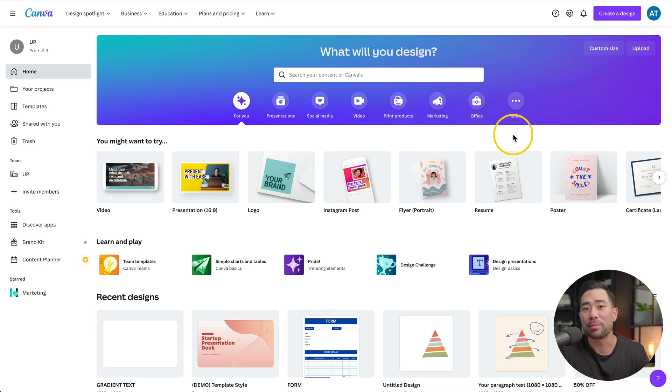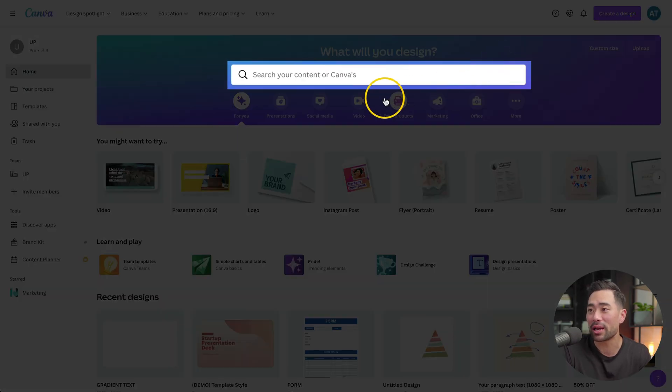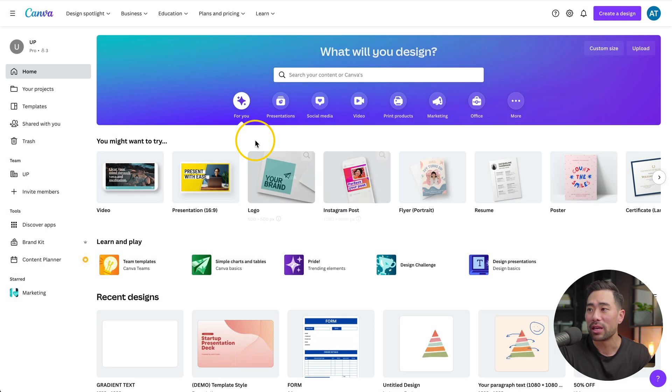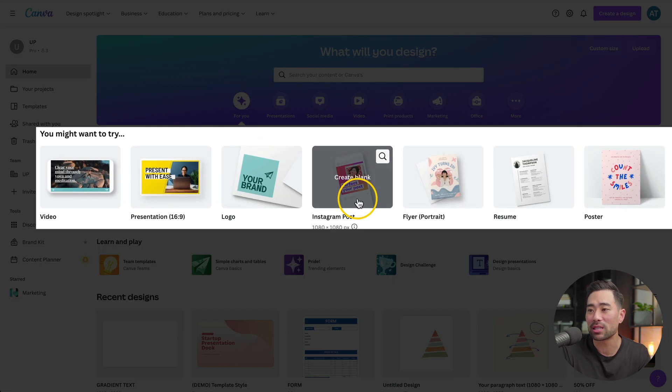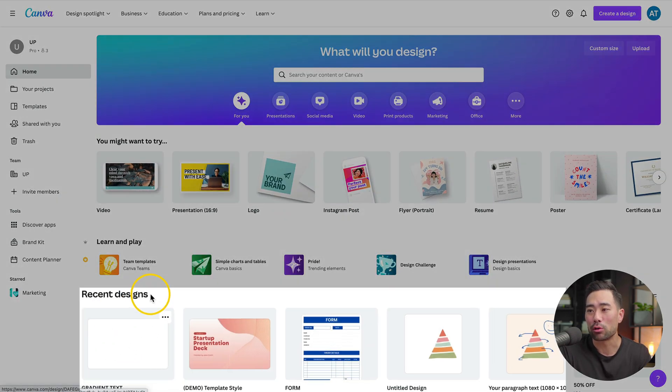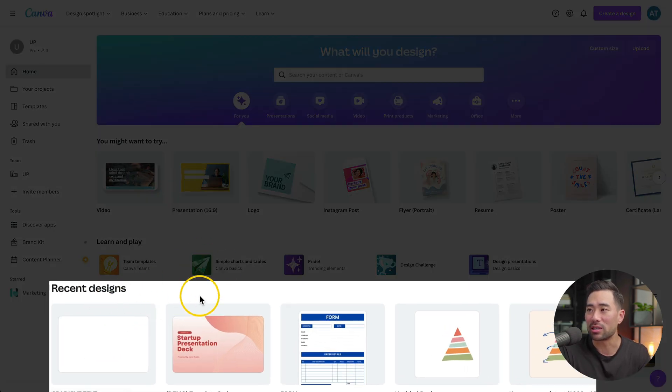I'm assuming you are familiar with Canva's homepage. You've got the search bar at the top, you've got different formats, different templates, and your recent designs.